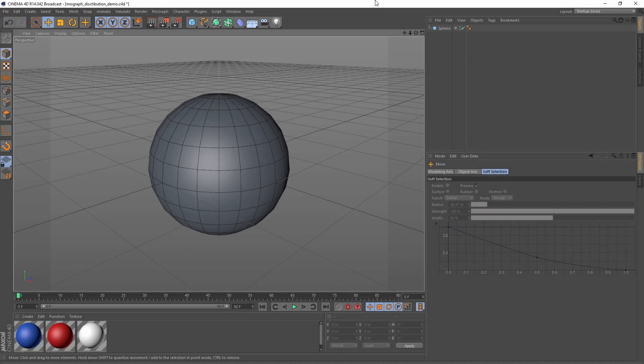Hi, welcome to another 5-minute tip. In this tip, we're going to look at the MoGraph Cloner and how you can control the distribution of clones on an object's surface.